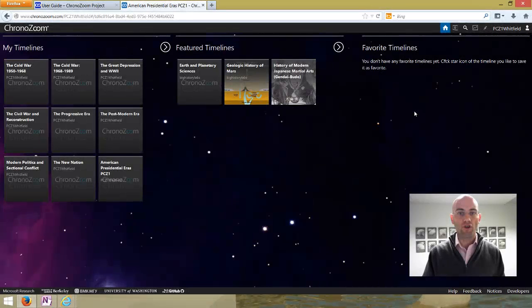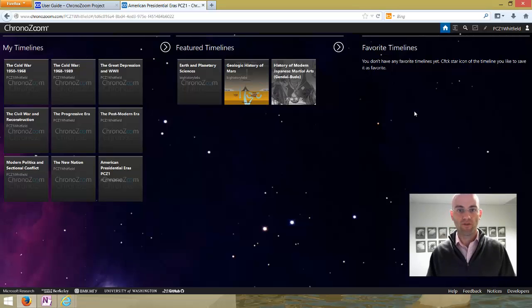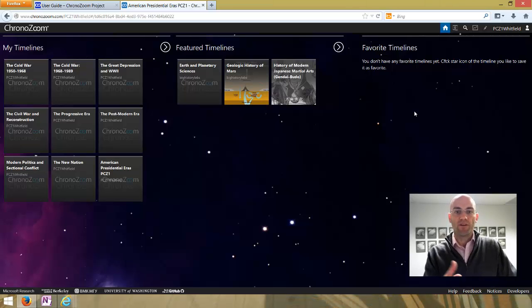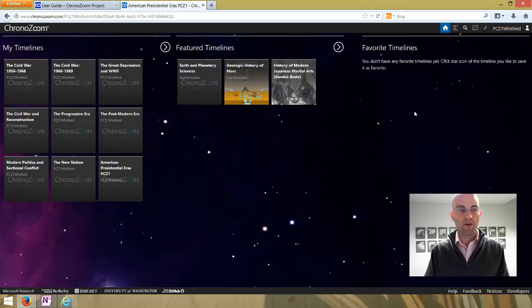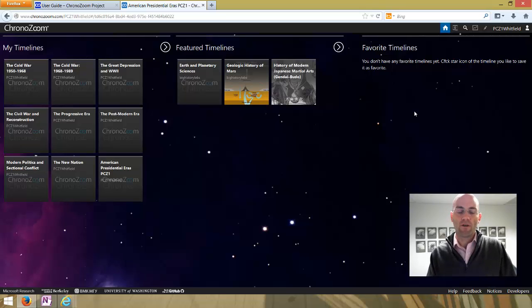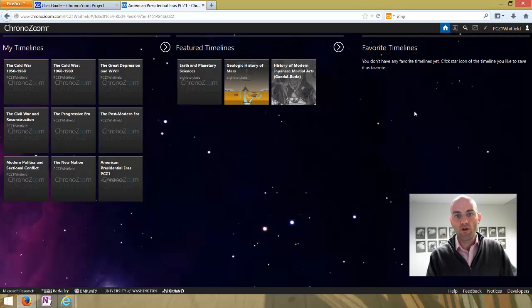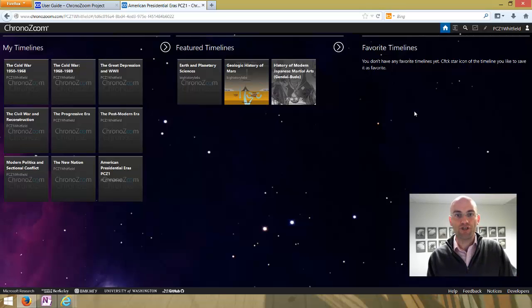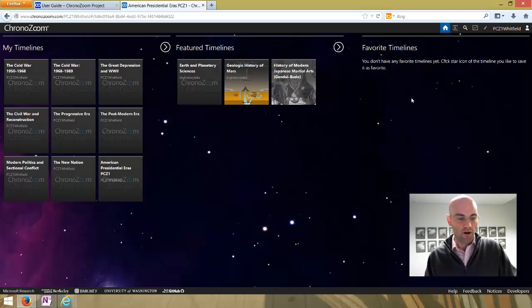Now we're getting to the things you need to know in order to start creating using ChronoZoom. Many of you are going to be working in groups and collaborating on creating a timeline. That's a feature that hasn't been fully developed with ChronoZoom yet — ChronoZoom is something that's constantly under development with new features being added all the time. In a lot of your cases, you already have an account created for you or your class that you share in order to log in and collaborate on shared timelines.